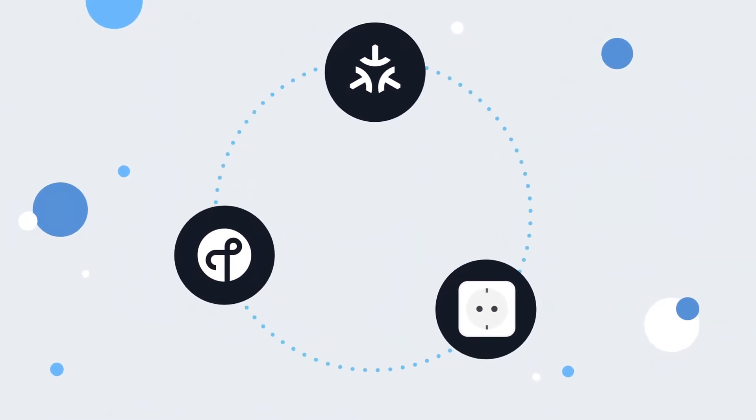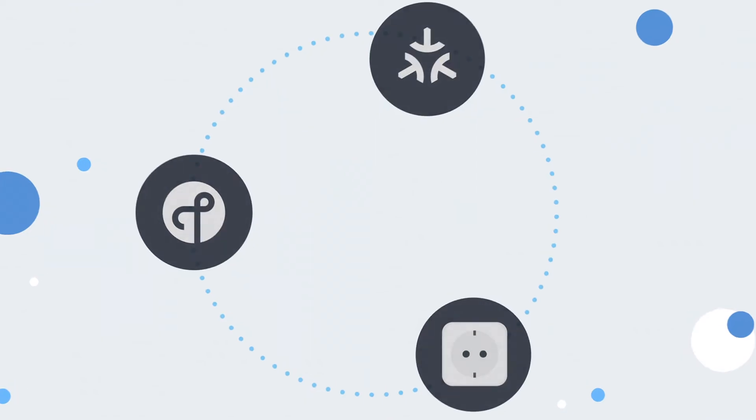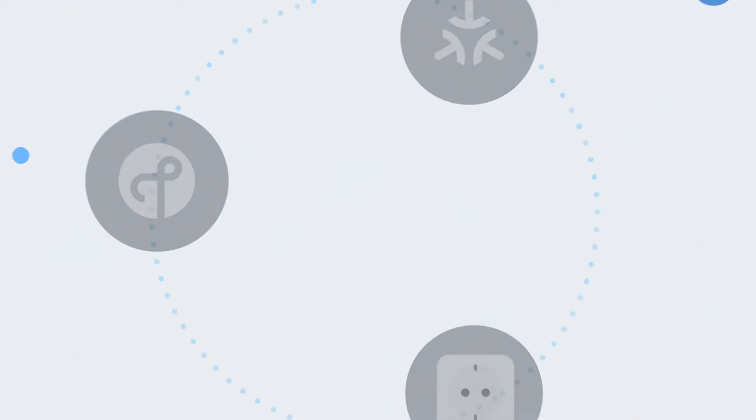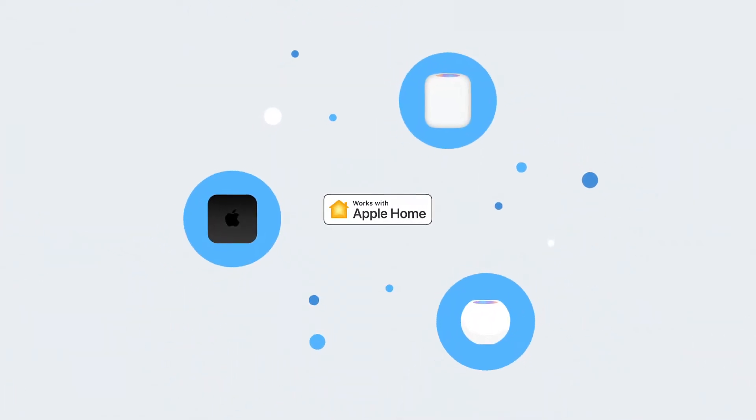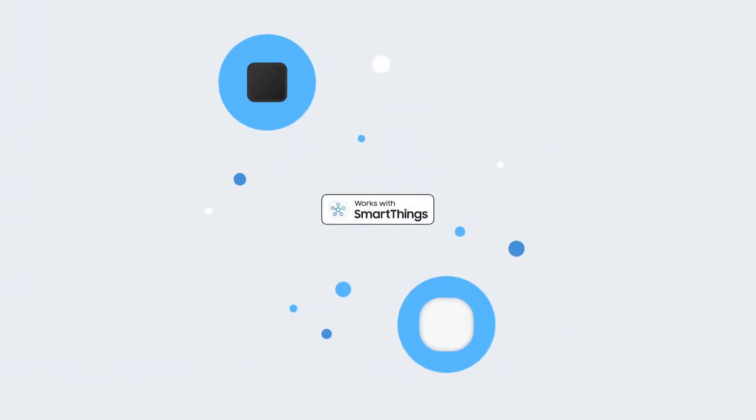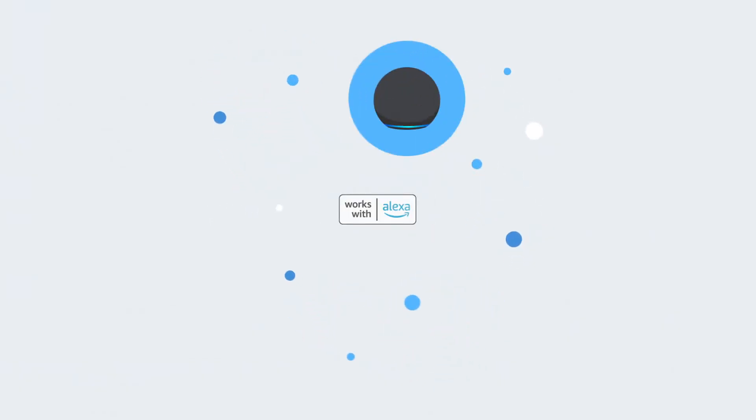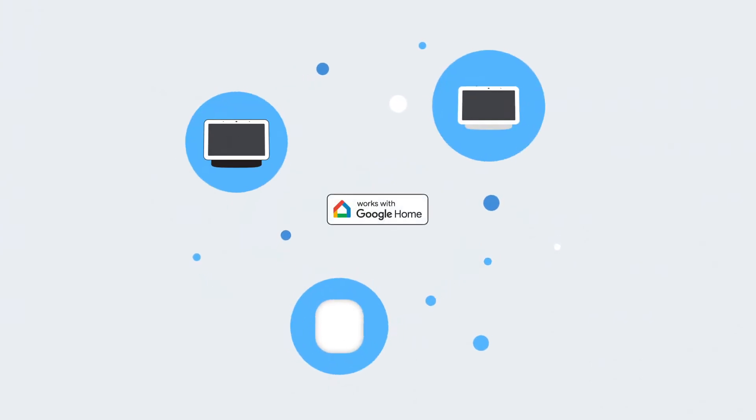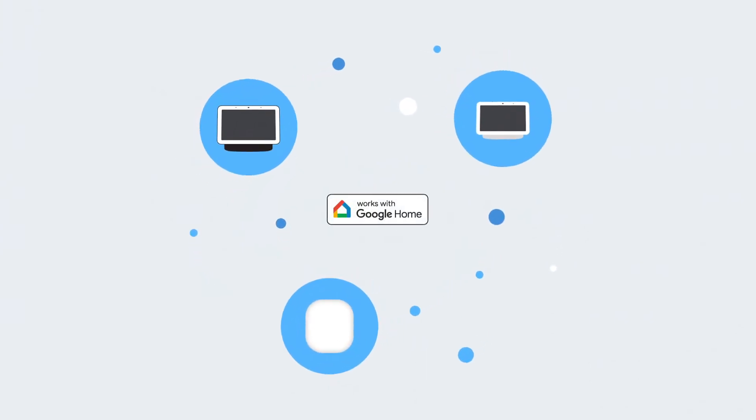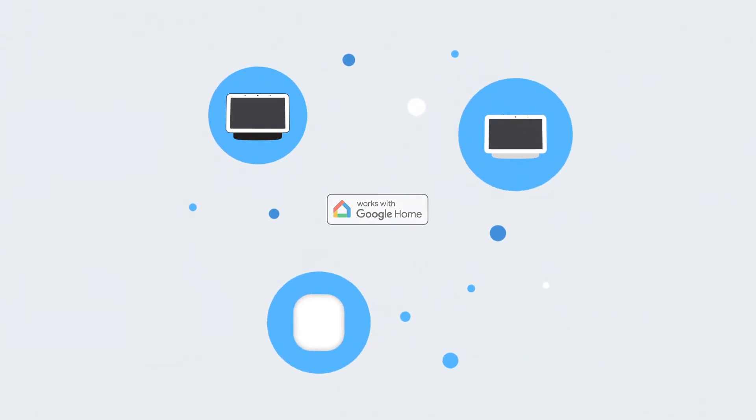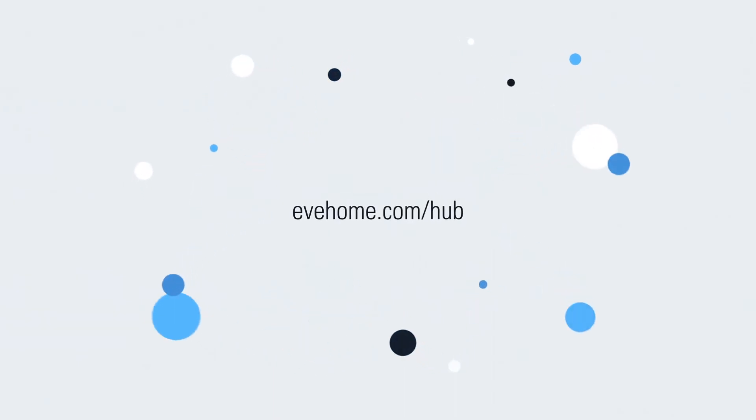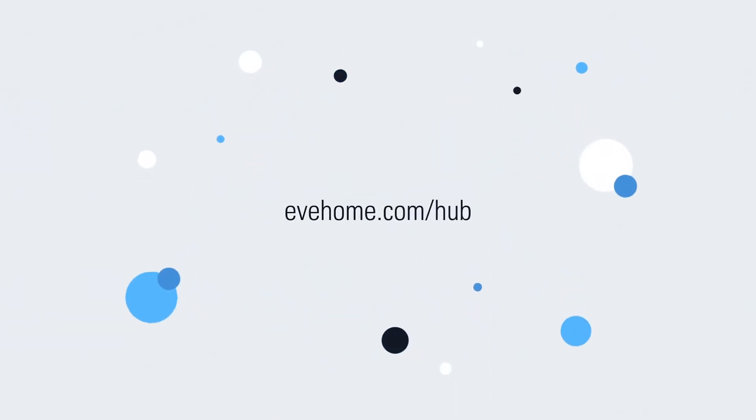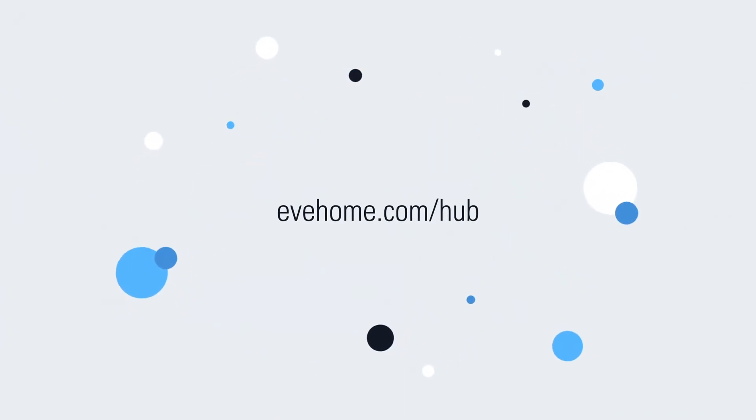First, decide which platform you want to use to control your smart home devices, whether it be Apple Home, Samsung SmartThings, Amazon Alexa, or Google Home. Each platform offers a selection of hubs perfect for the job. Find the right option for you at evehome.com slash hub and add it into your home.